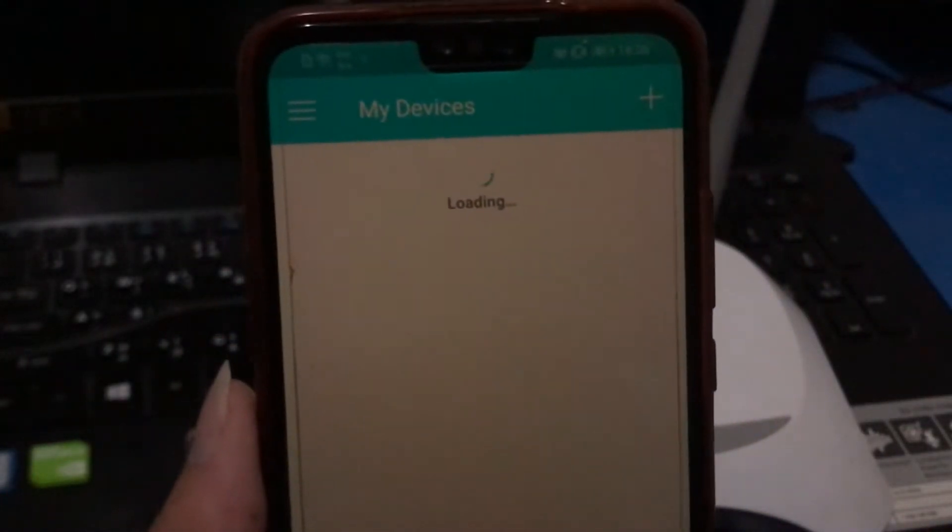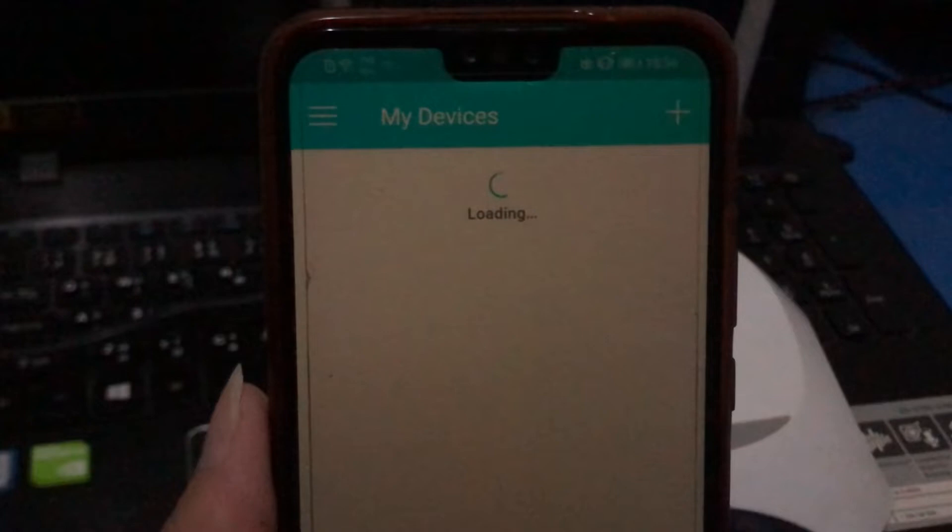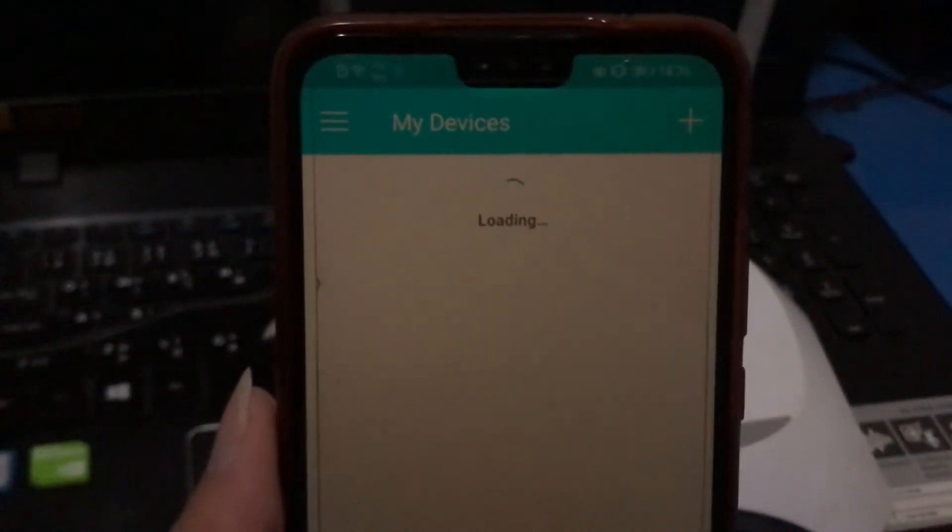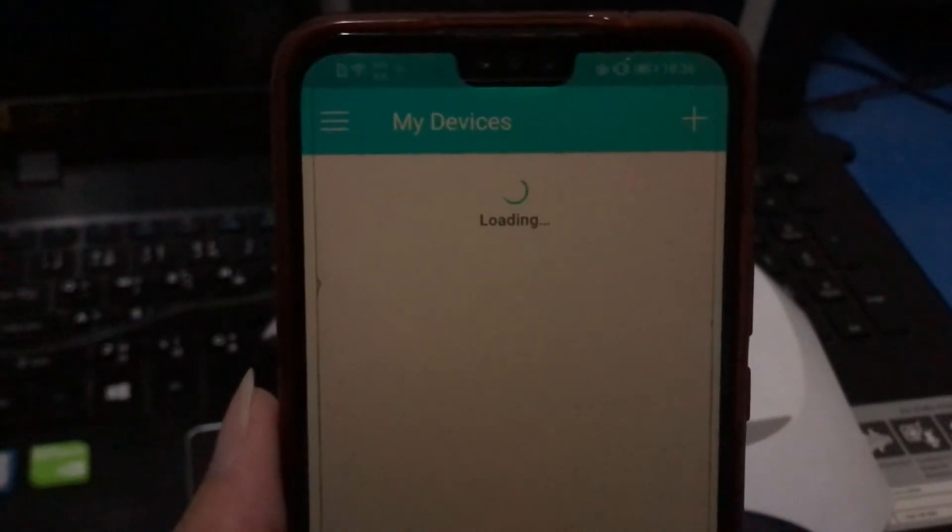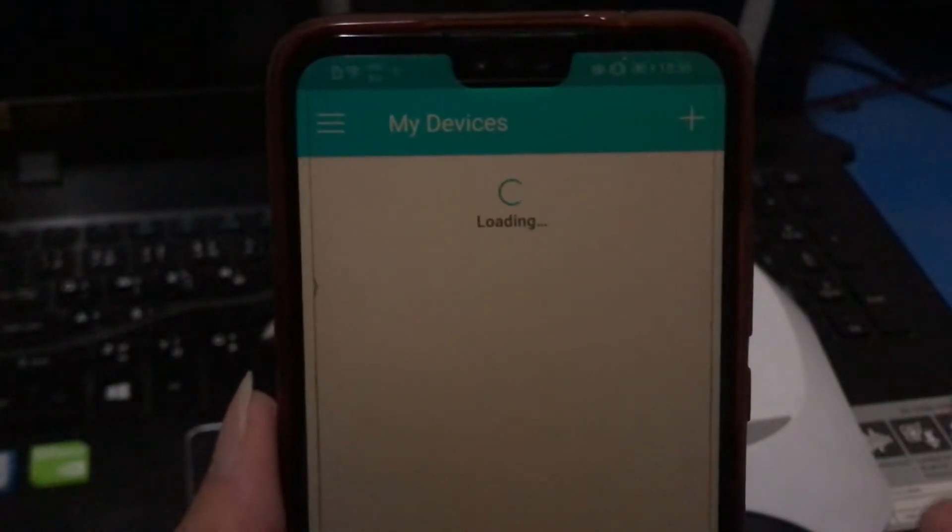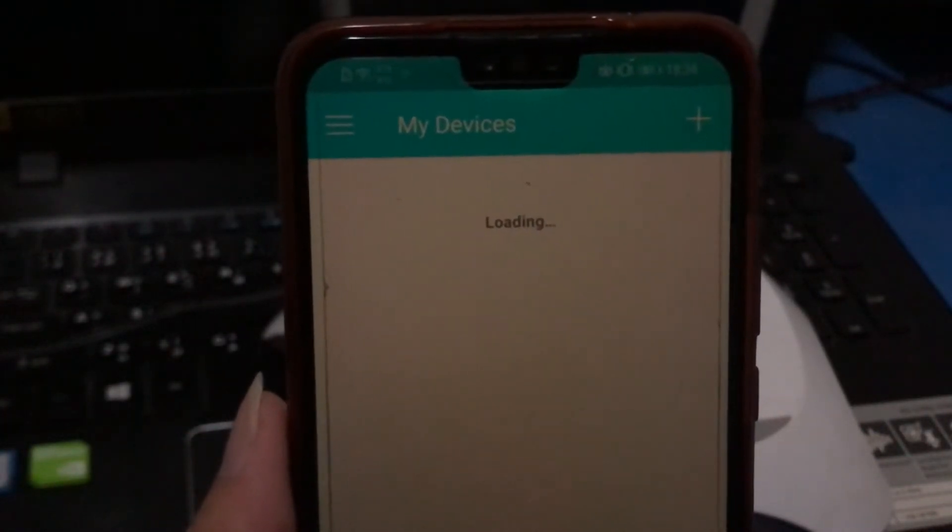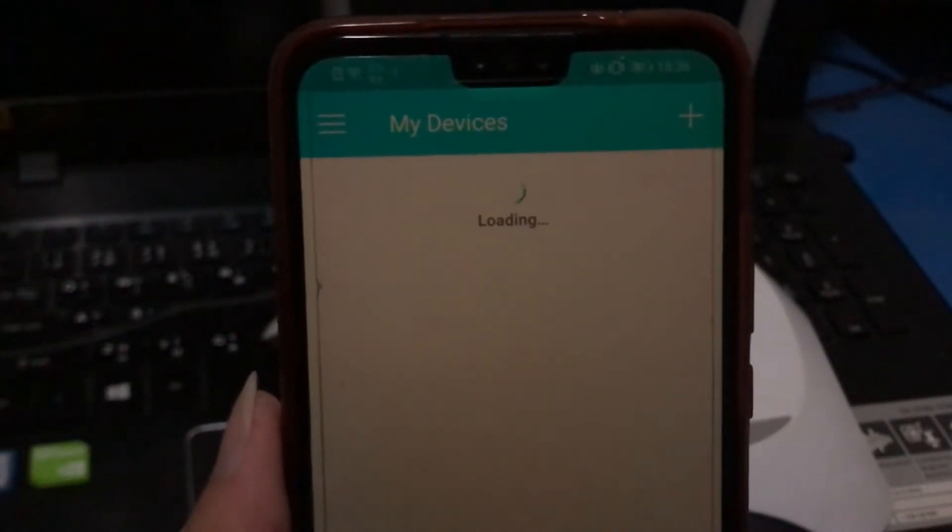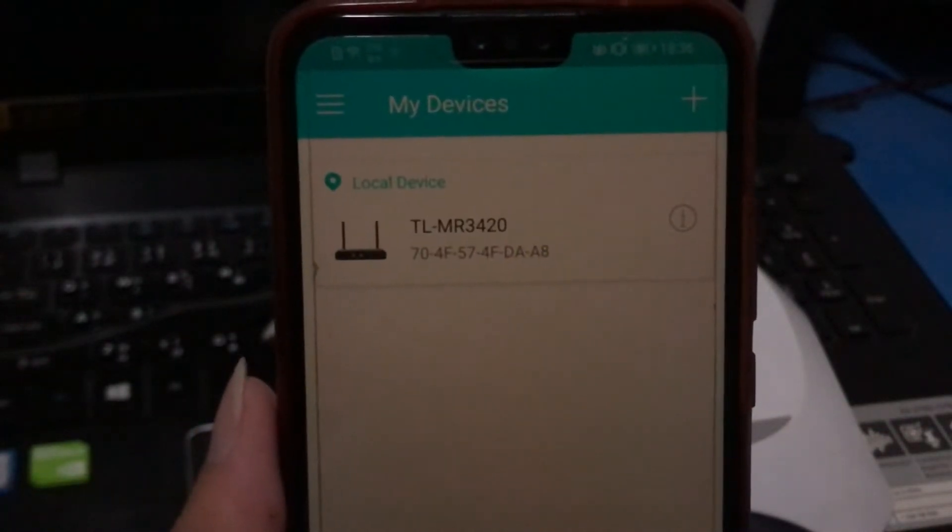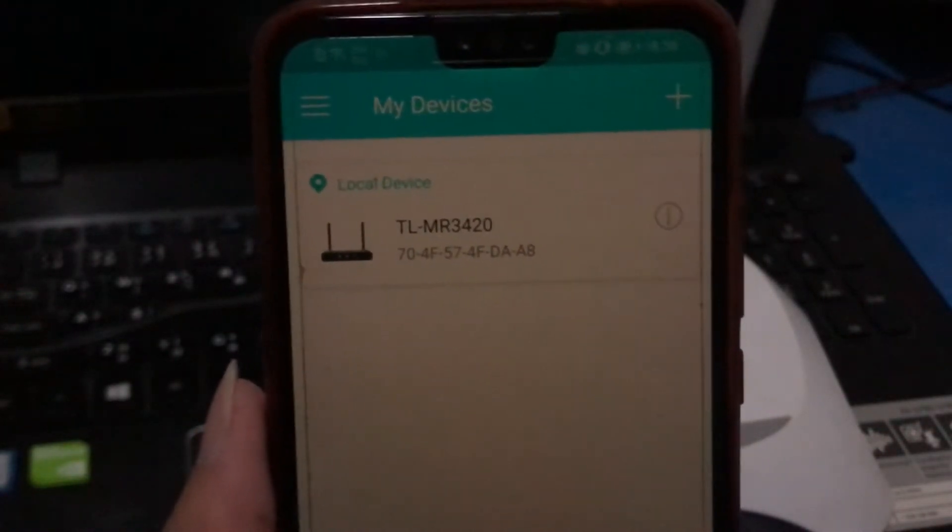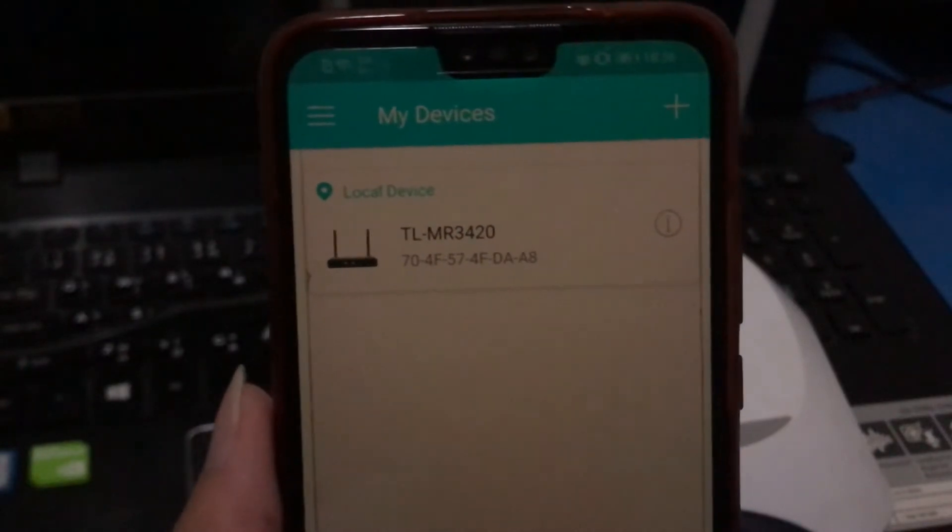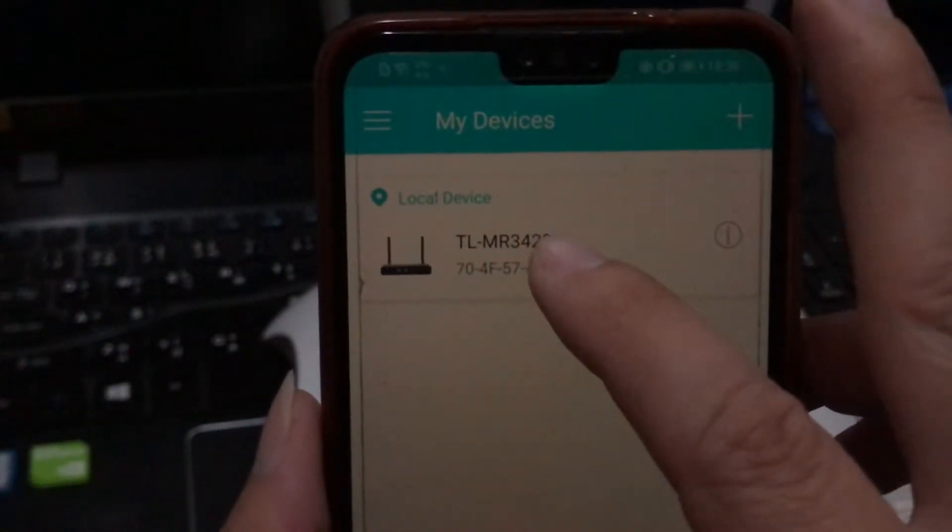Now I click to open. If you are not connected to your router, it cannot search your device. But I already connected to my TP-Link router. So I wait, it will search for my router. Yes, that is my TP-Link router. So you tap on the router.